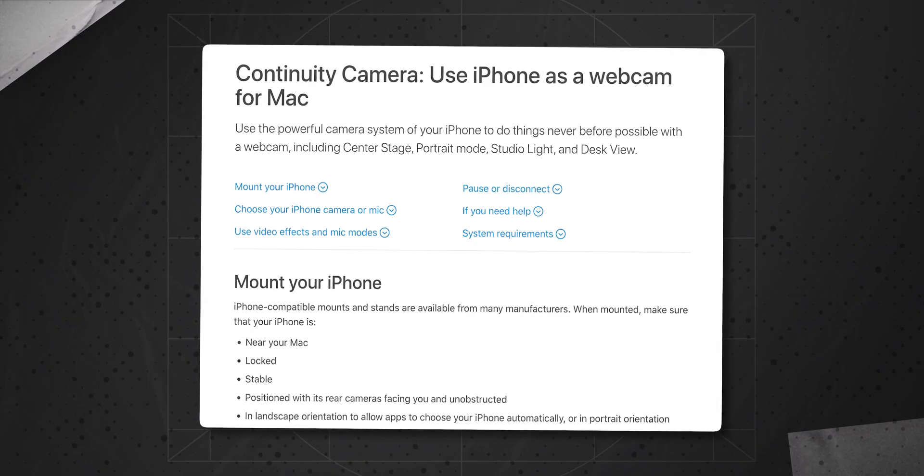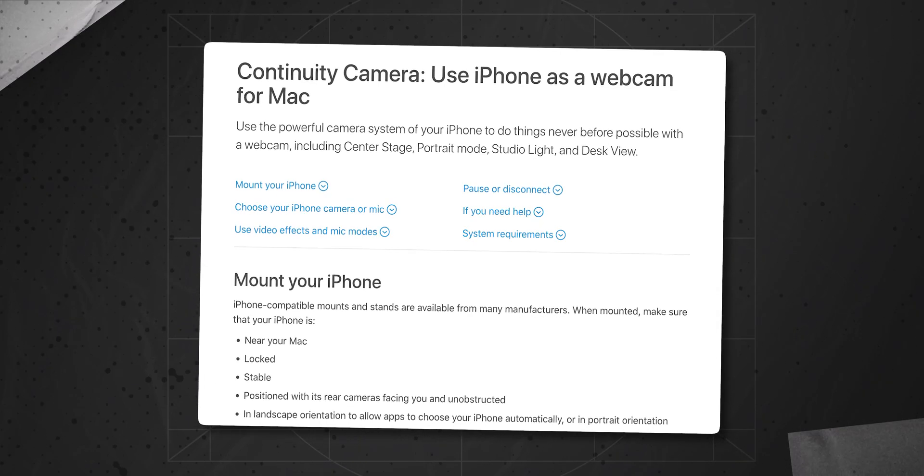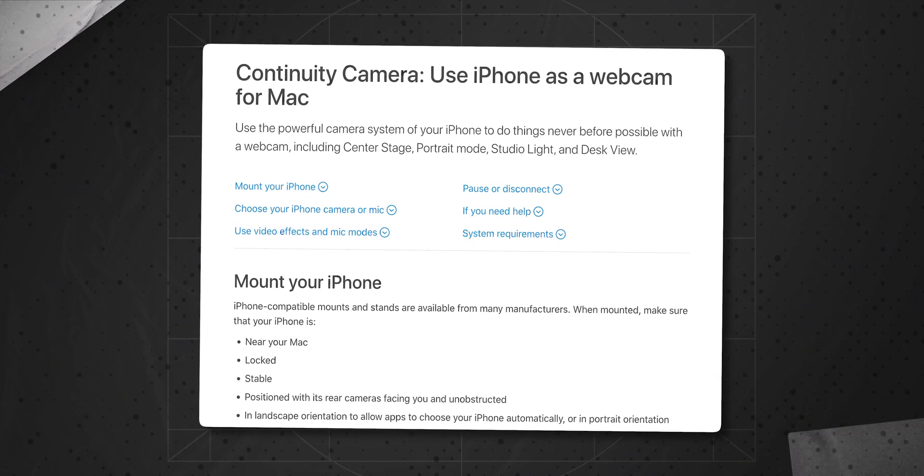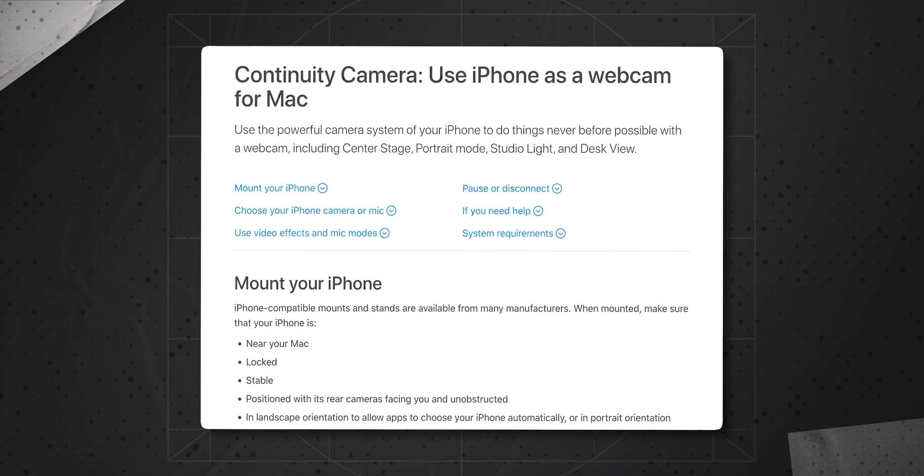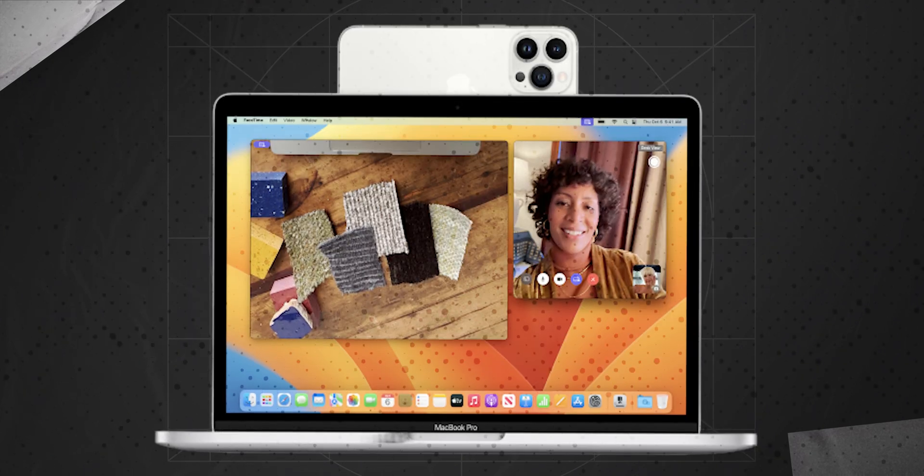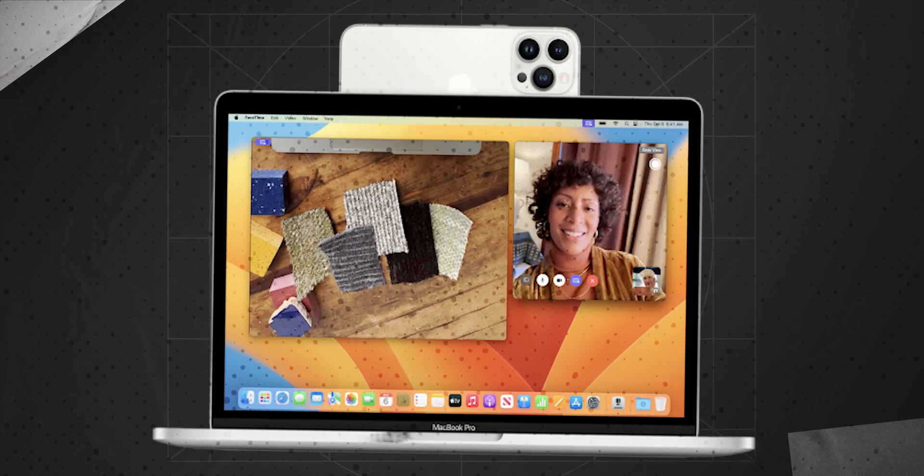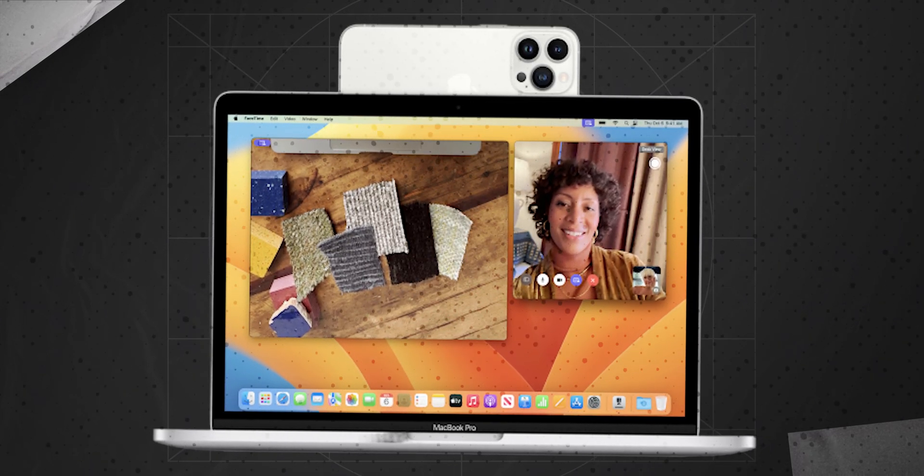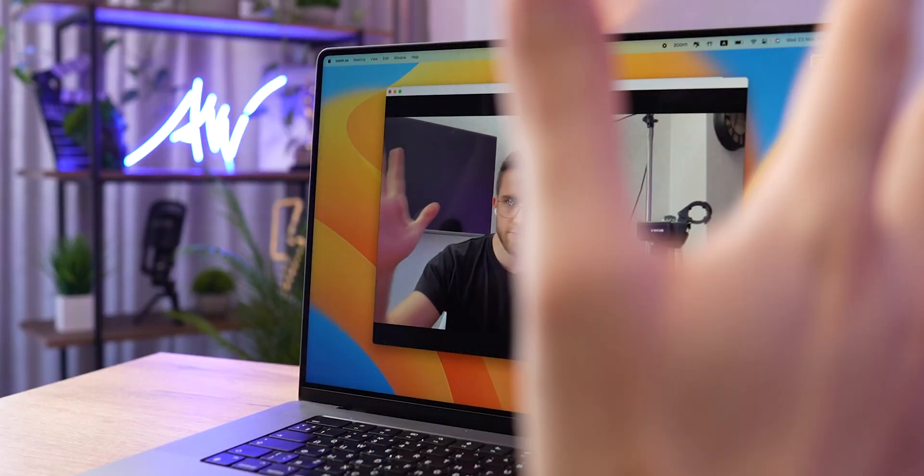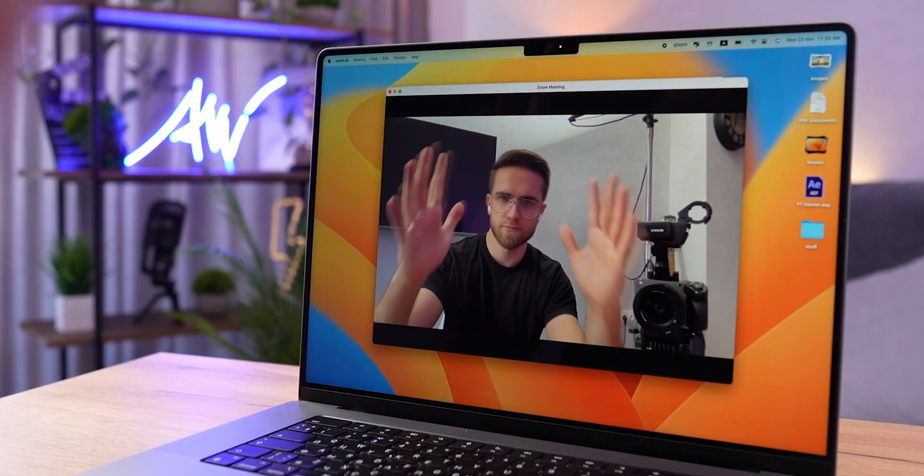Continuity camera. I can't say that I have used it, really. On paper, this really looks like a great idea for some people. If your MacBook's camera is too bad for you, just use your iPhone as a webcam. This should work, right?